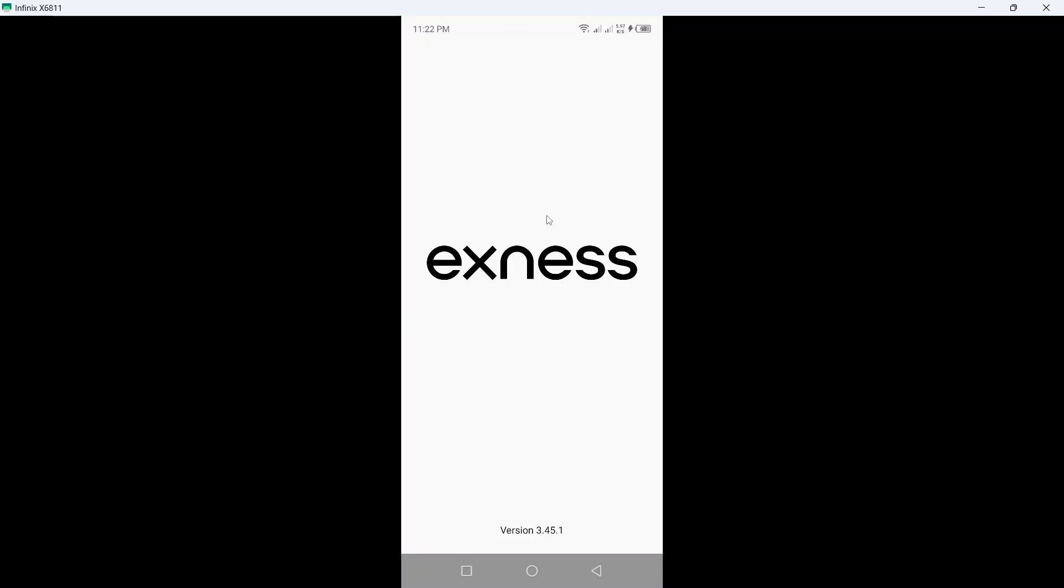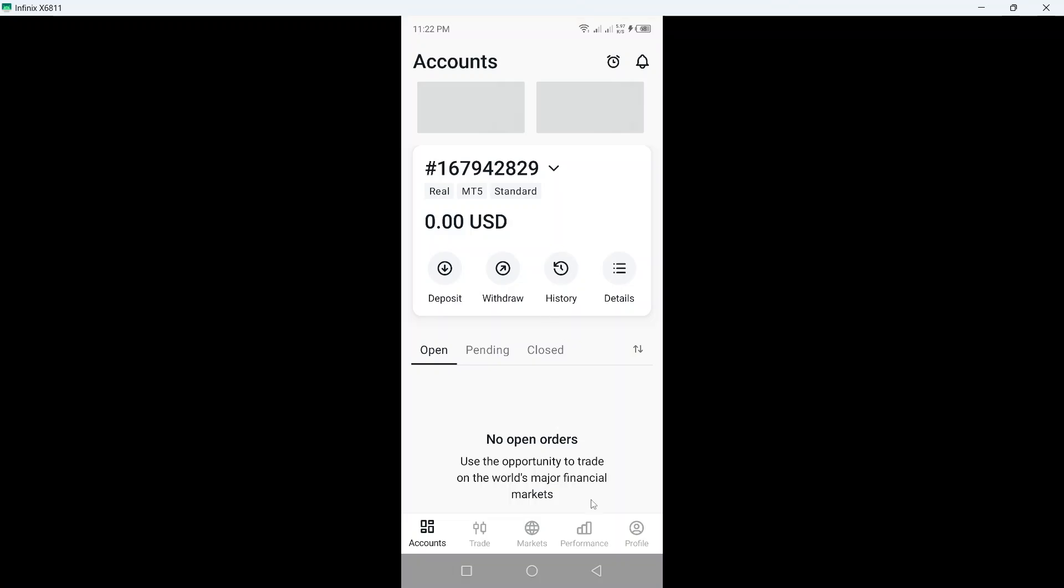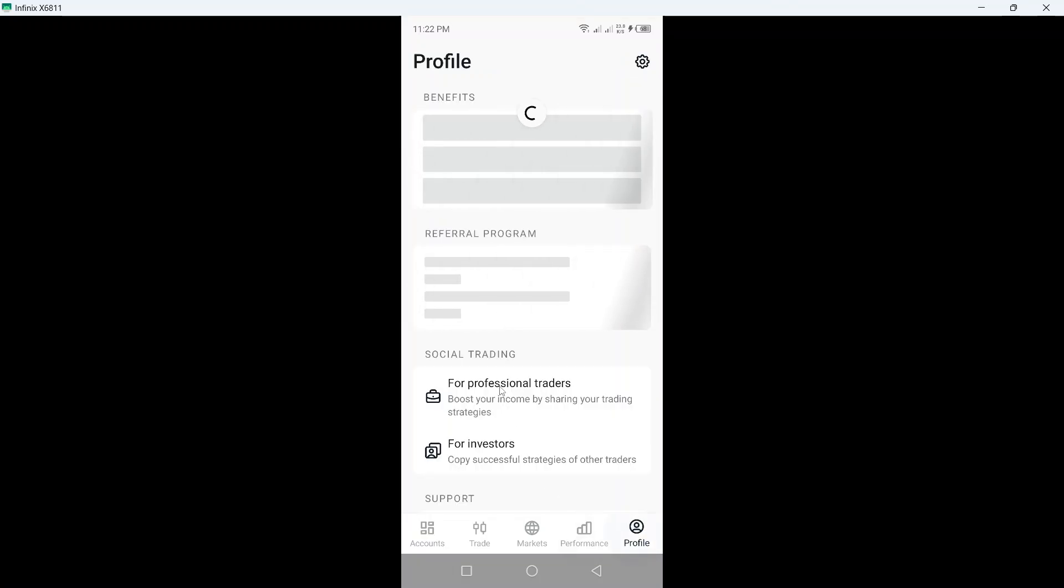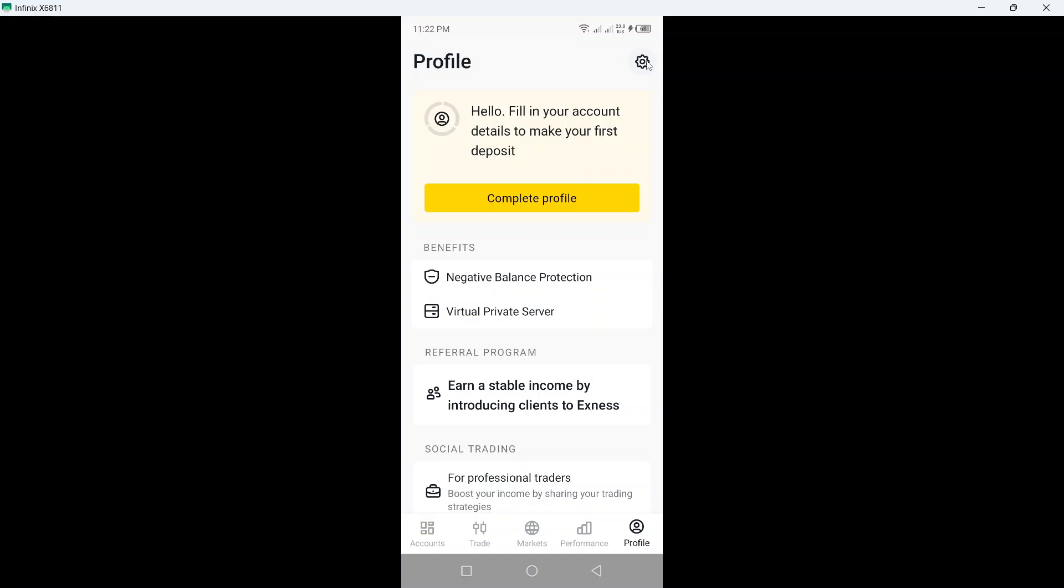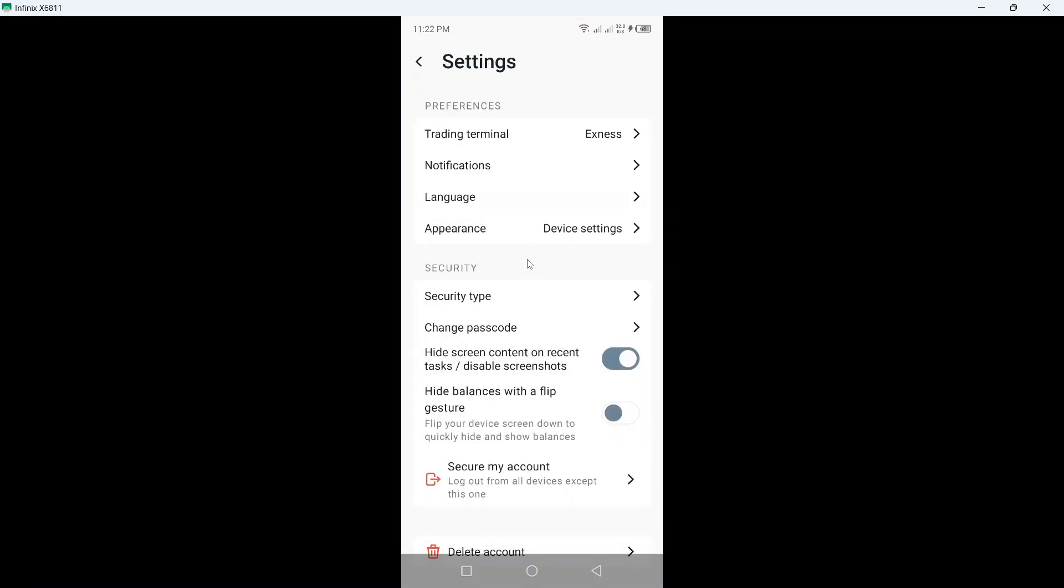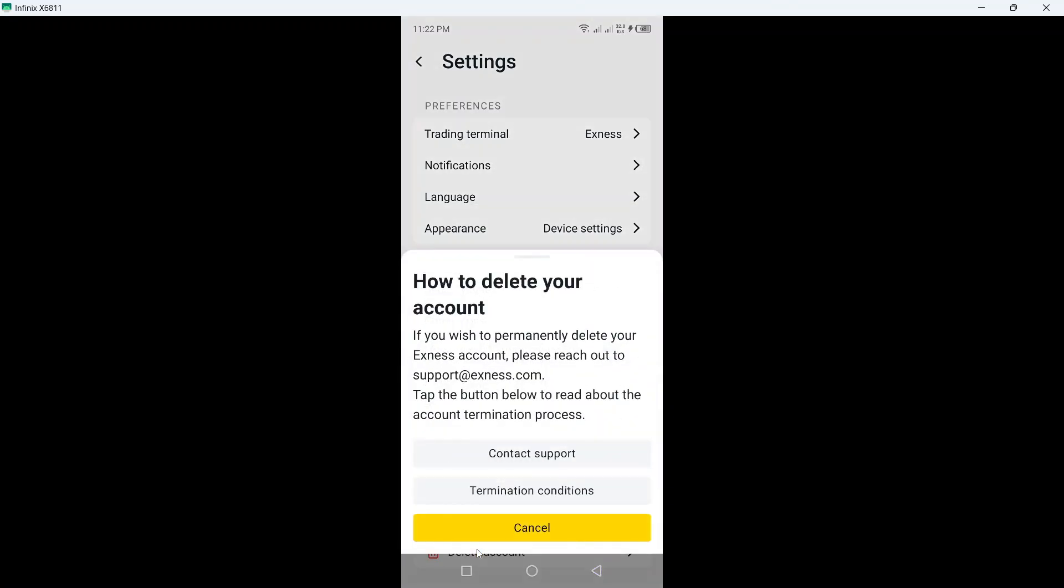Once you are in your XNES account, click on profile and click on the gear icon on the top right. Scroll down and at the bottom you can see delete account. Click on that.